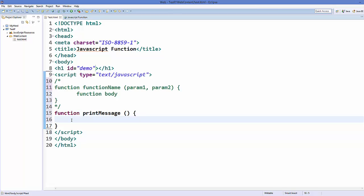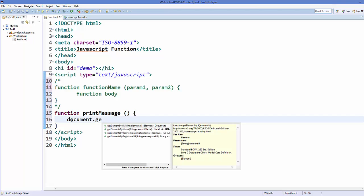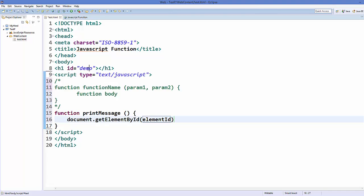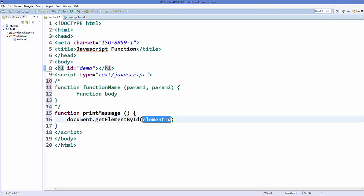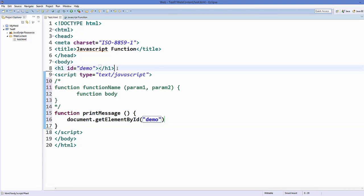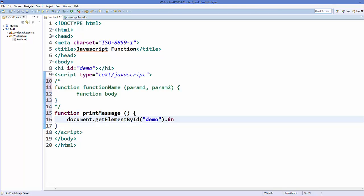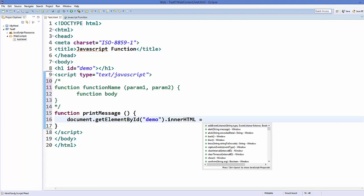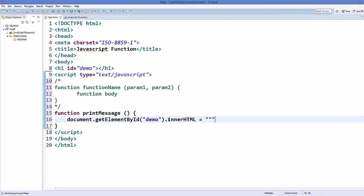There is a built-in function in JavaScript: 'document.getElementById', which takes an element by its id. Our element is h1 and the id is 'demo', so we pass that id here. Then there is another function called 'innerHTML', set equal to a message — for example, I can just write 'hello'.